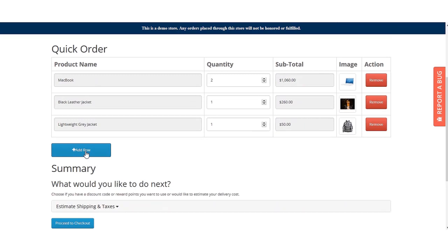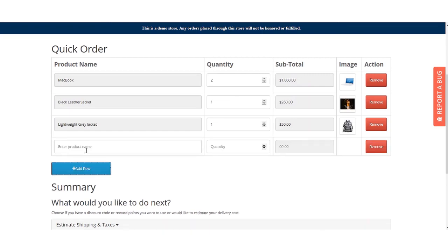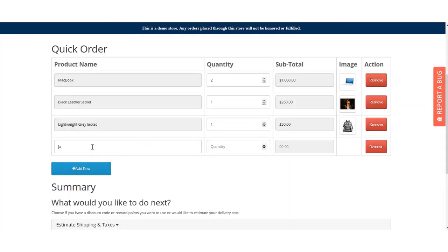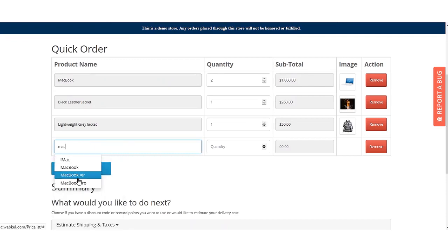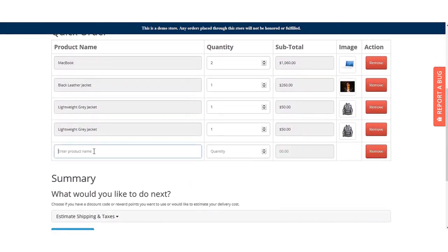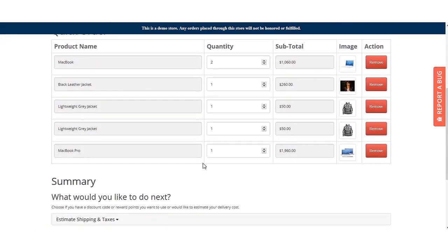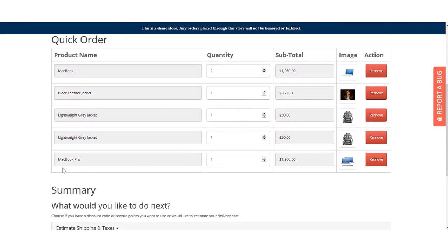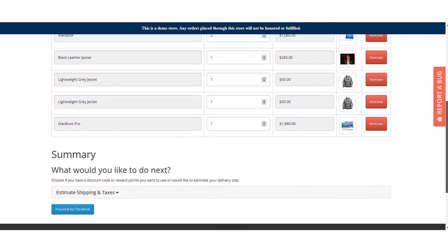The customer can also remove any added product, or add more rows up to the configured limit. With the row limit set to five, clicking the Add Row button and adding products shows that once five rows are reached, the Add Row button becomes invisible and no more products can be added. The rows stop at the set limit of five.